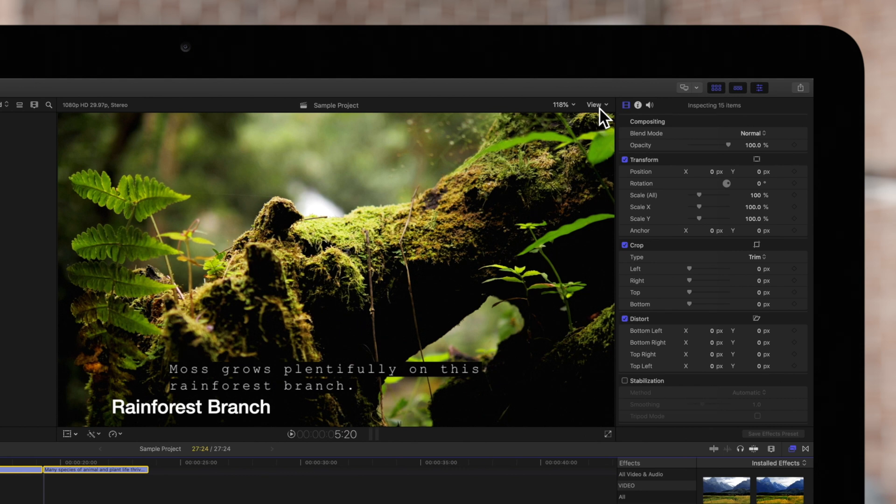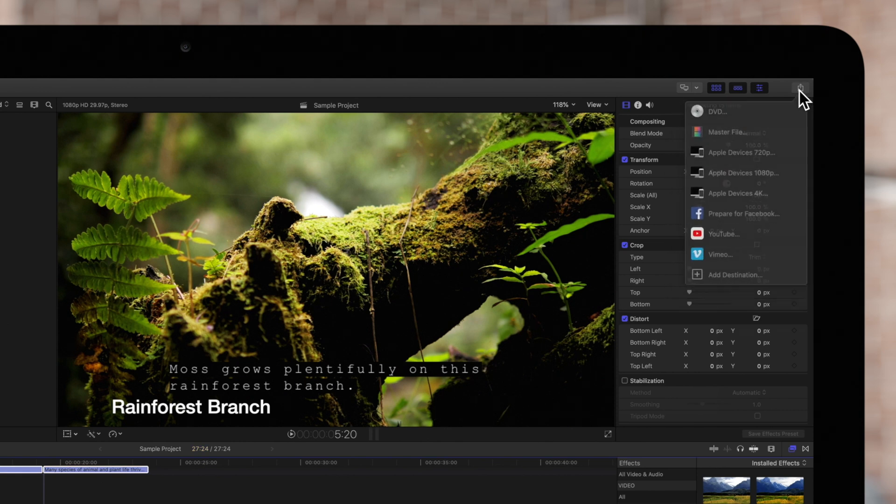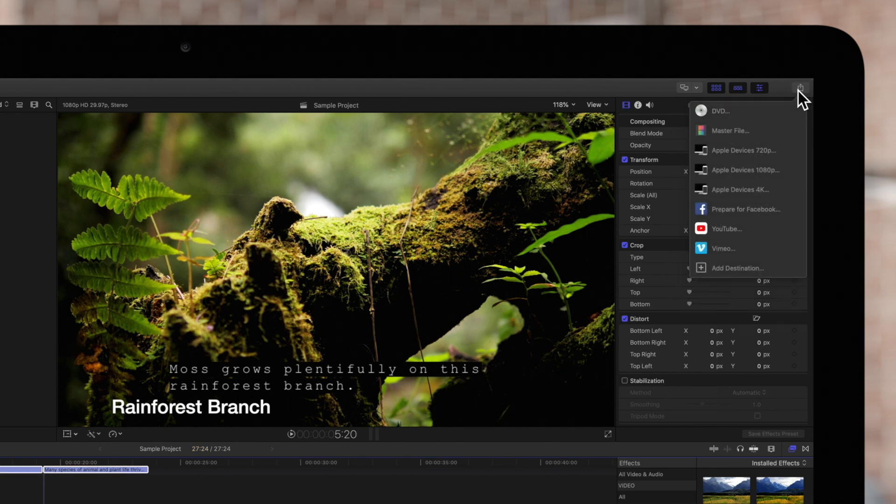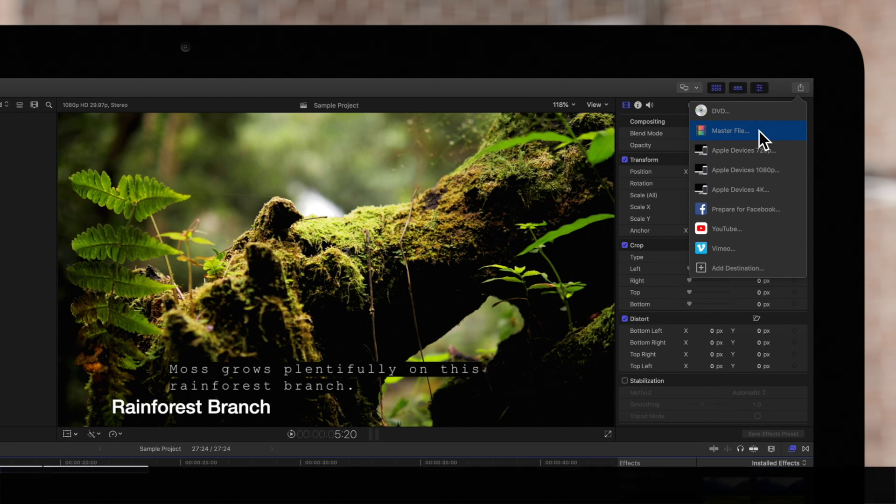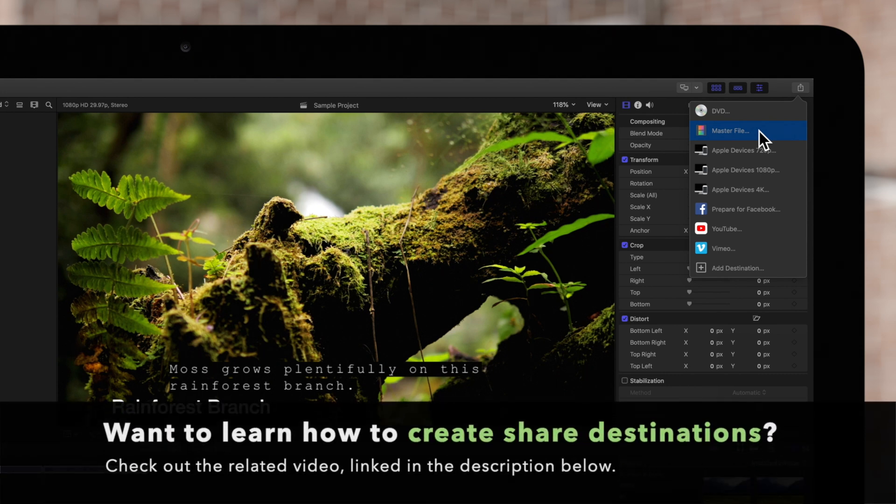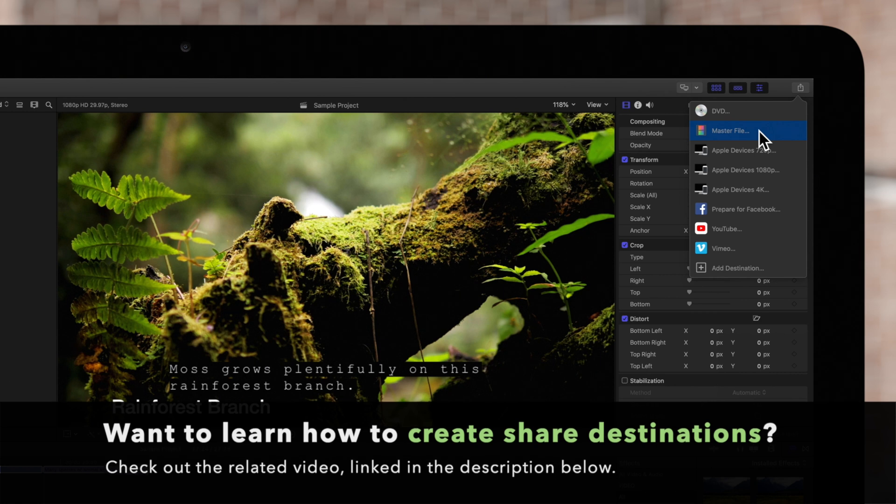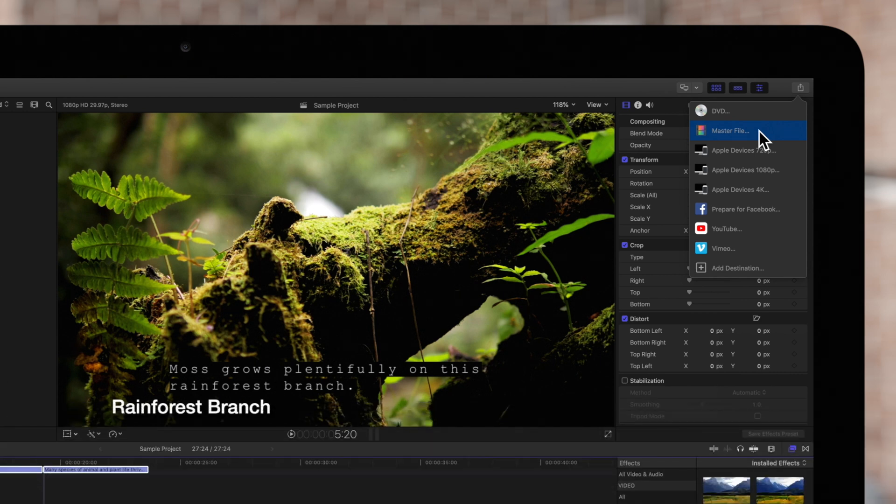Click on the share icon located in the top right corner of the Final Cut window. By default, you should have the master file option in your menu. If not, be sure to check out our video going over how to create share destinations linked in the description below. Select master file.